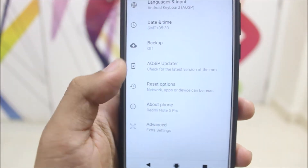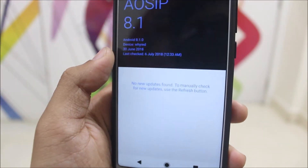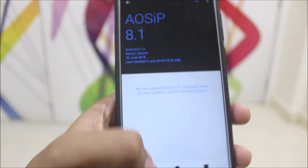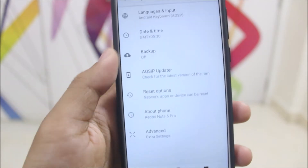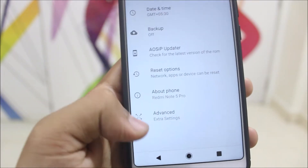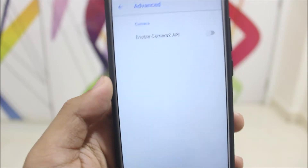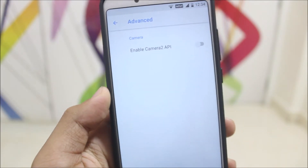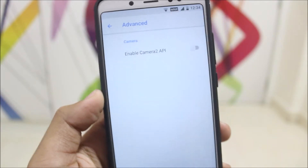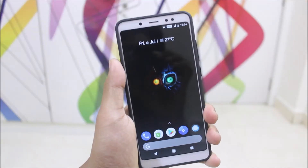Going back, we have the AOSIP updater, so if you get any update you will receive it here first. In advanced settings we also have the option to enable Camera2 API for Google Camera.